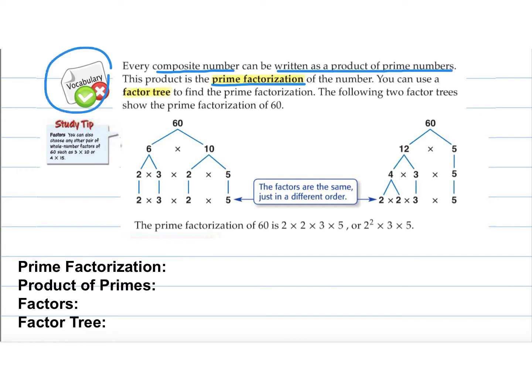Okay, we have some vocab here to write down, so go ahead and write prime factorization — this part right here that's highlighted — and then write what's in the blue for the definition. So it's when a composite number is written as a product of prime numbers. And then factor tree — this helps us to find the prime factorization, and then we have some examples here of what they look like.